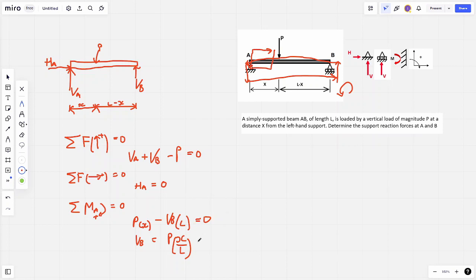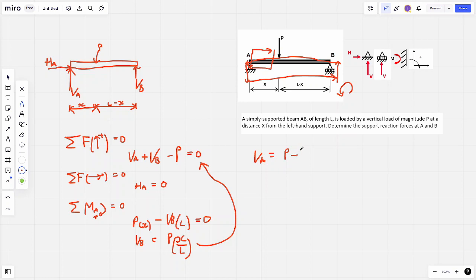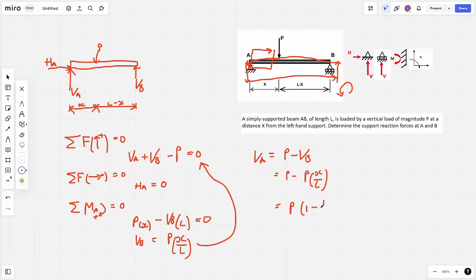Substituting VB back into the vertical equilibrium equation to find VA: VA equals P minus PX over L, which can be factorized as P times (1 minus X over L). So the reactions are VA equals P(1 − X/L), VB equals PX/L, and HA equals zero.